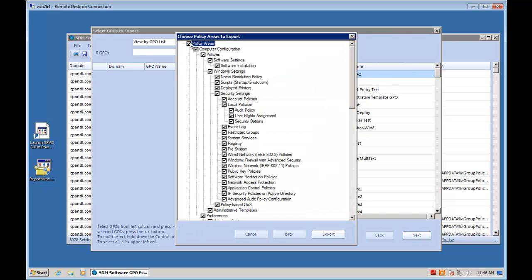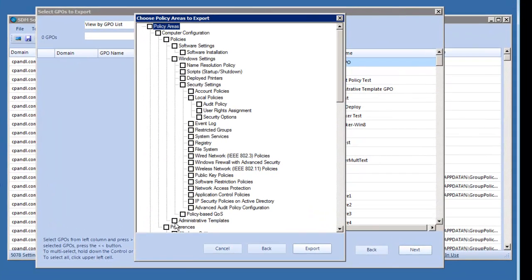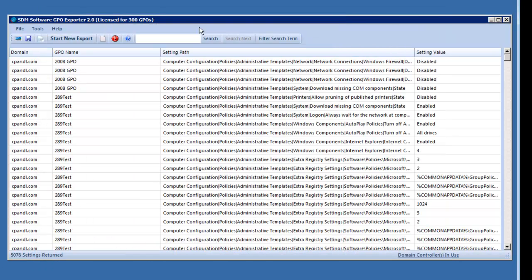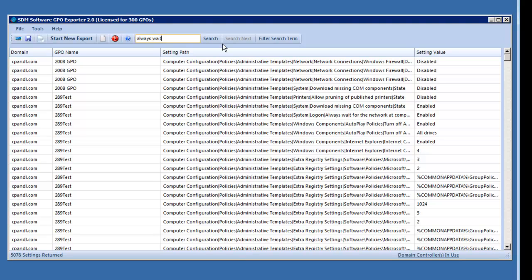I selected all of the GPOs in my domain. I have some 200-plus GPOs in here. I can export based on the policy area I'm interested in. I selected Per Computer Administrative Templates Policy just to illustrate how this works. I've essentially exported all of the admin template settings within my domain, some 300 GPOs, 5,078 settings. Now what I can do is filter on a particular search term. Let's say I'm looking for a policy like always wait for the network at computer startup and user logons. I can filter on that and quickly find out which GPOs in my domain implement that policy and what their setting values are.